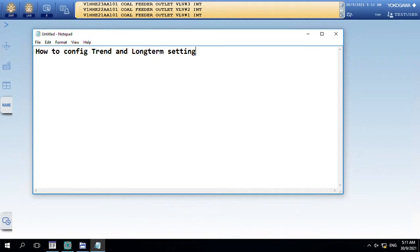Hello everyone. Today I will share with you how to complete trend and long-term settings.